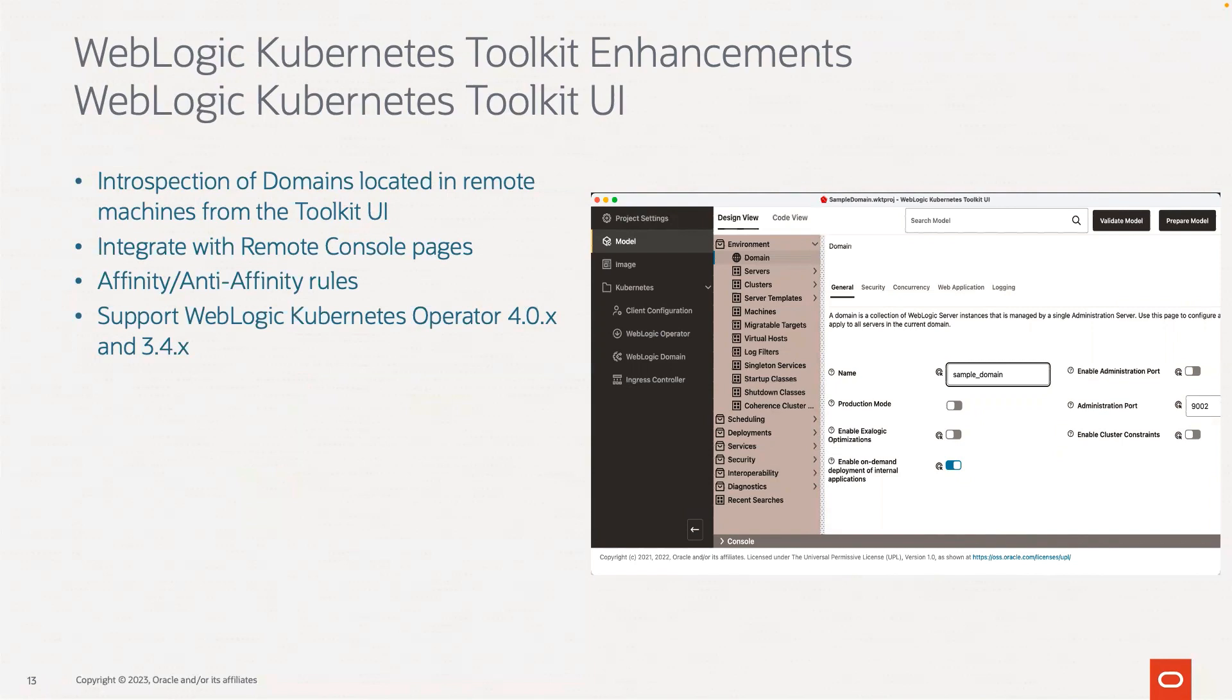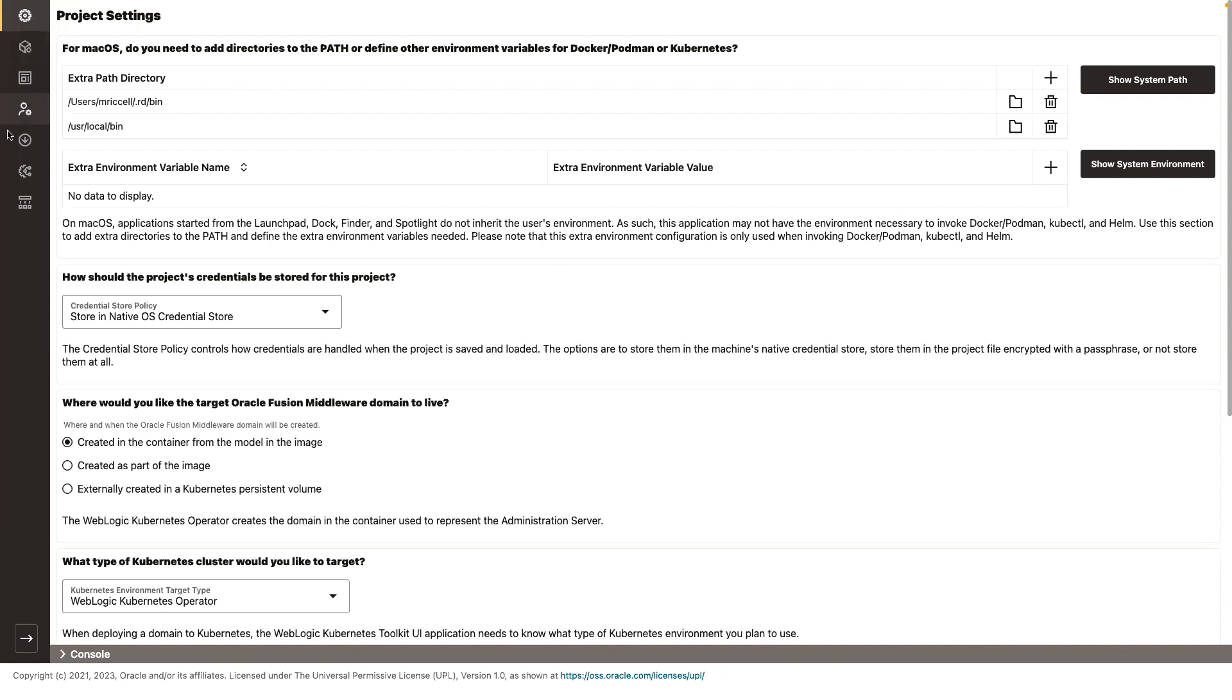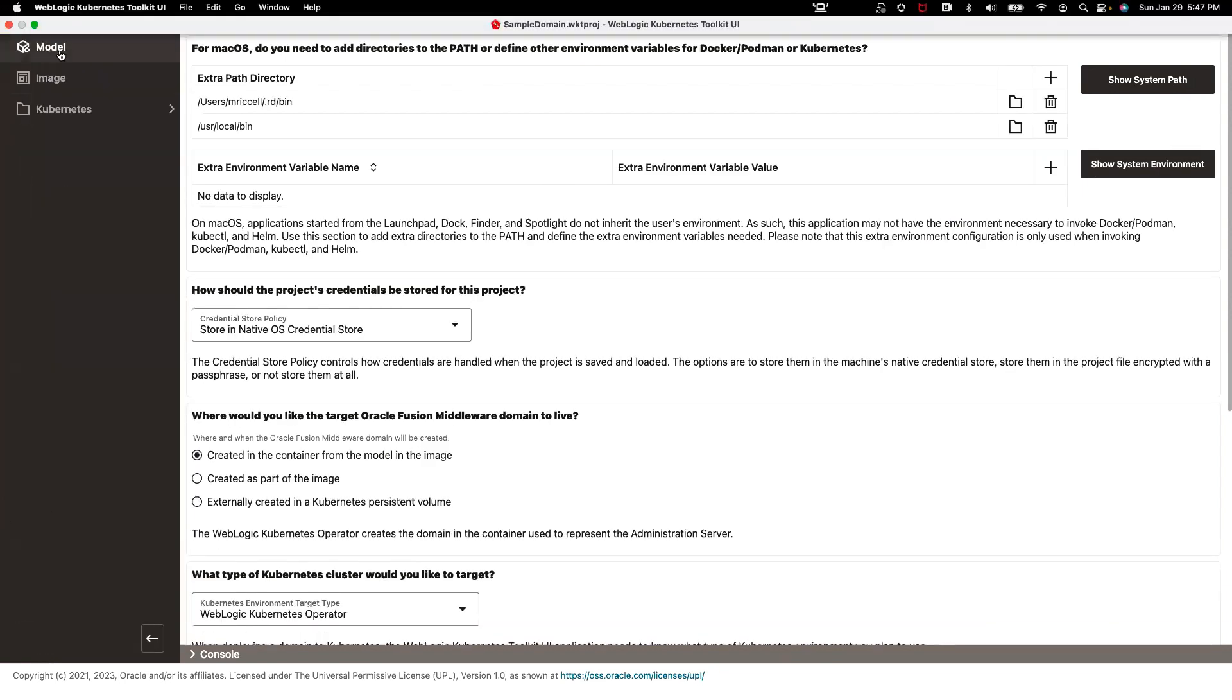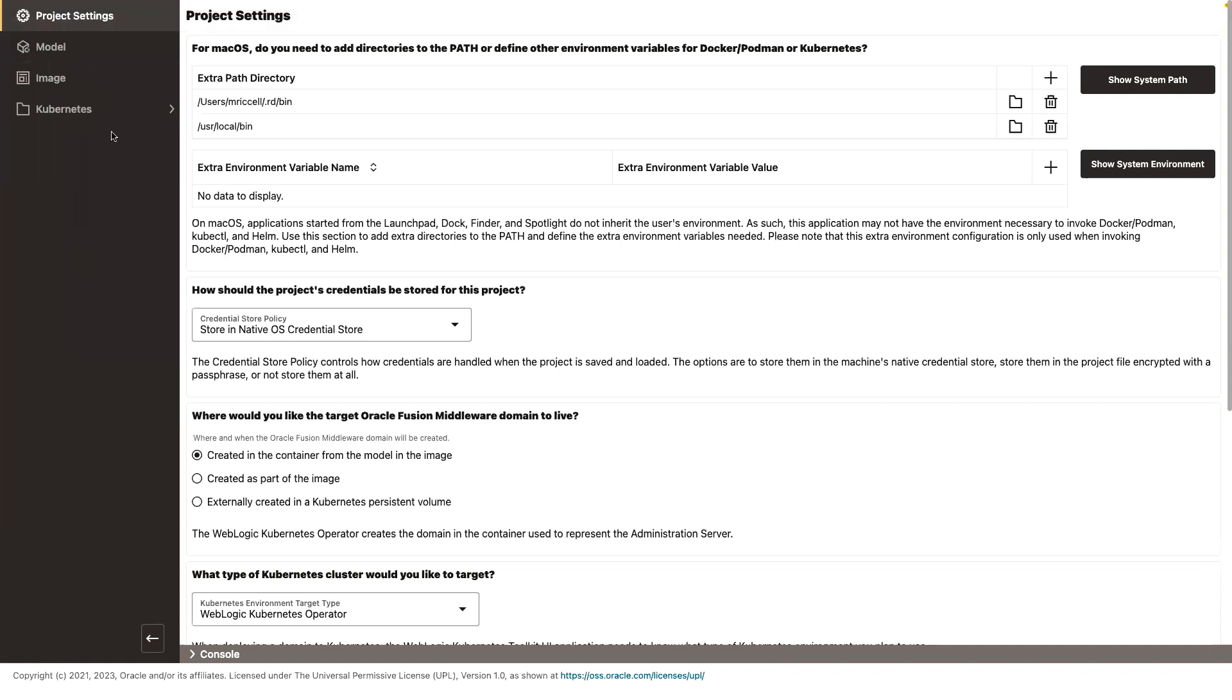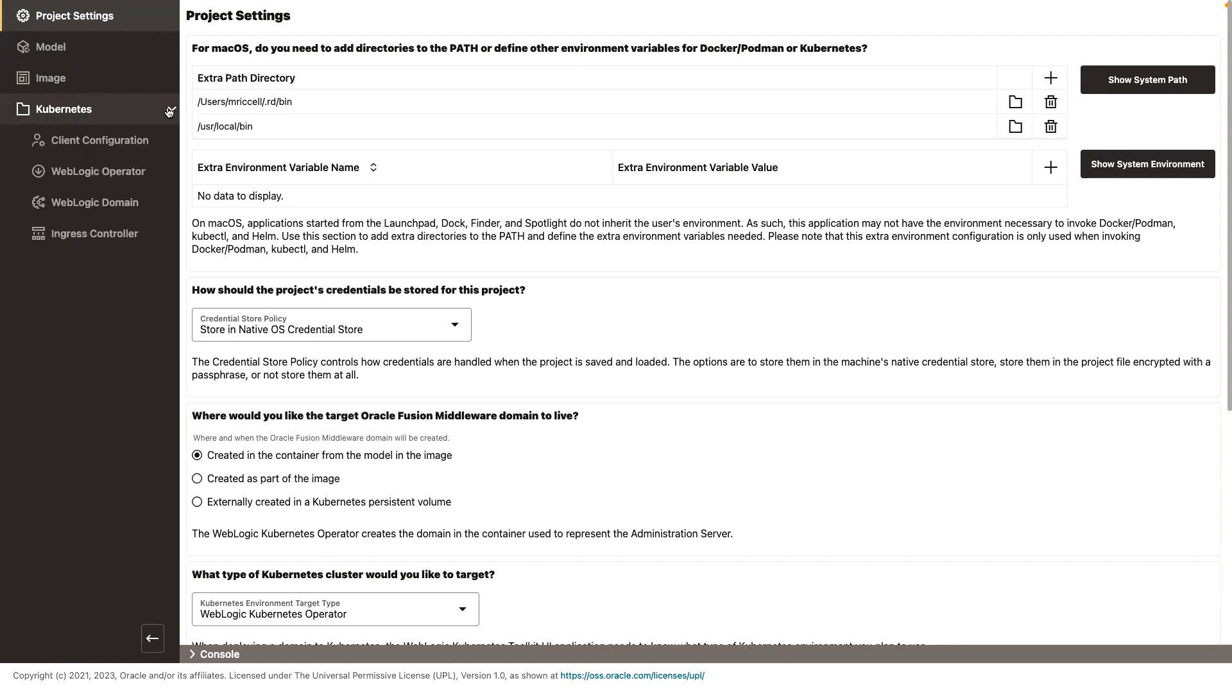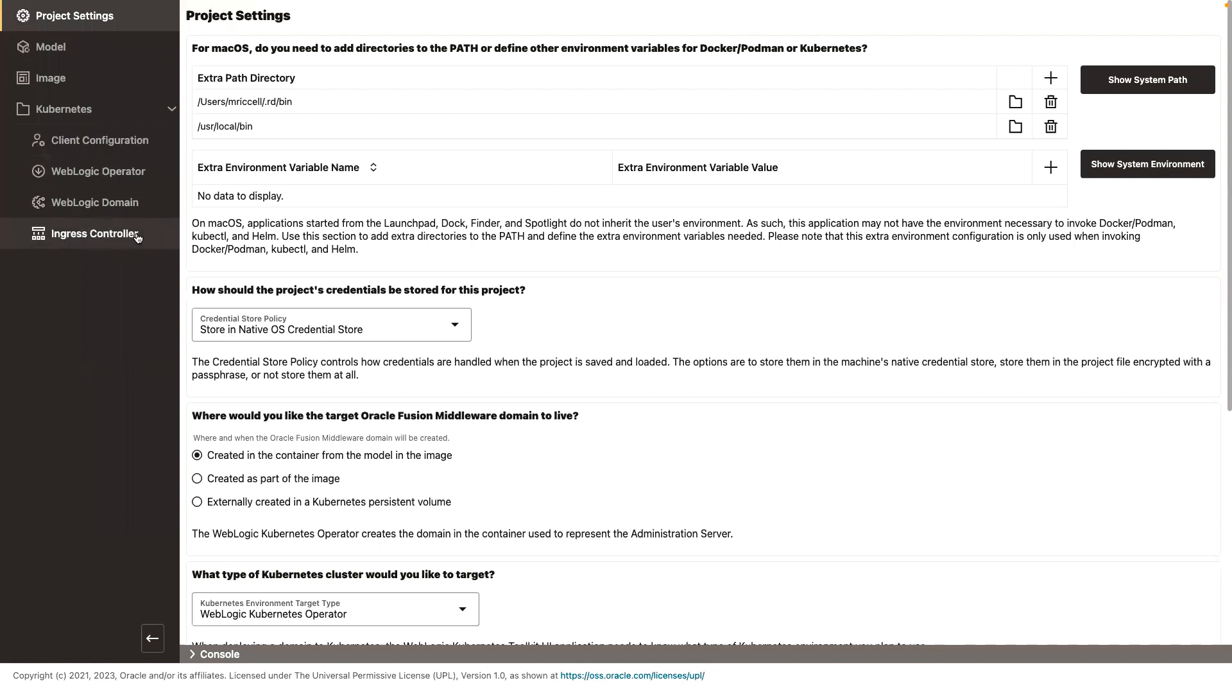The toolkit UI also allows you to deploy WebLogic domains to Verizano. You can see in the left navigation, it will navigate through the whole process of setting project settings and then doing introspection and editing a model and preparing the model, then creating the WebLogic images. And then in Kubernetes section, it will take you through checking to see that you have the settings to connect to your Kubernetes cluster and your kubectl information, deploy the operator, deploy the domain, and then optionally deploy the ingress controllers and the rules.